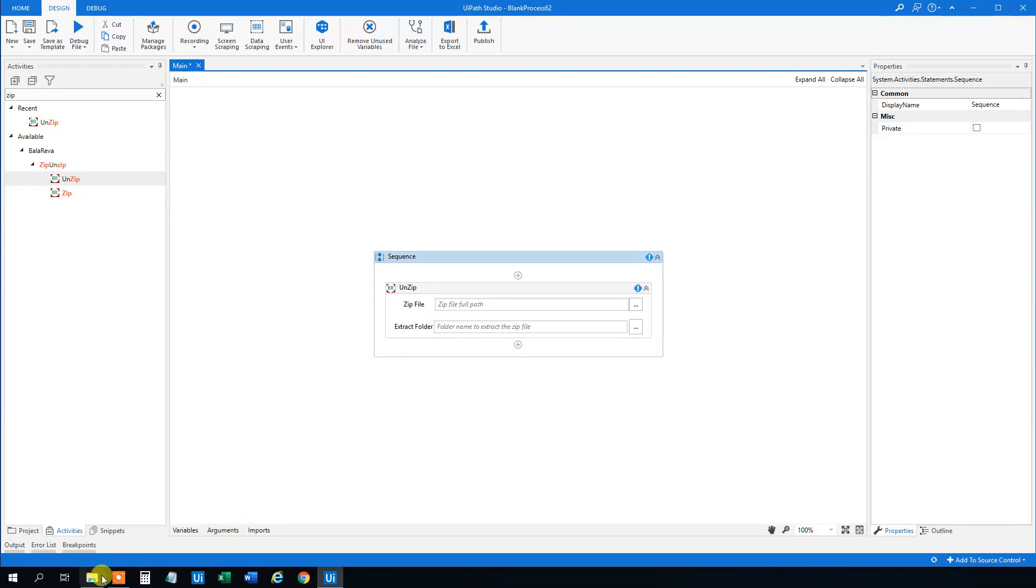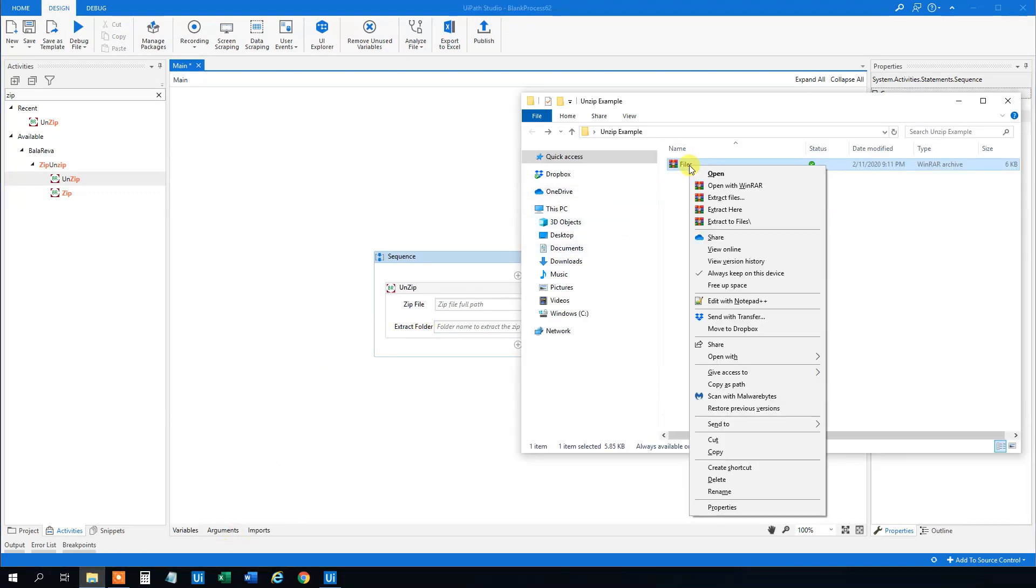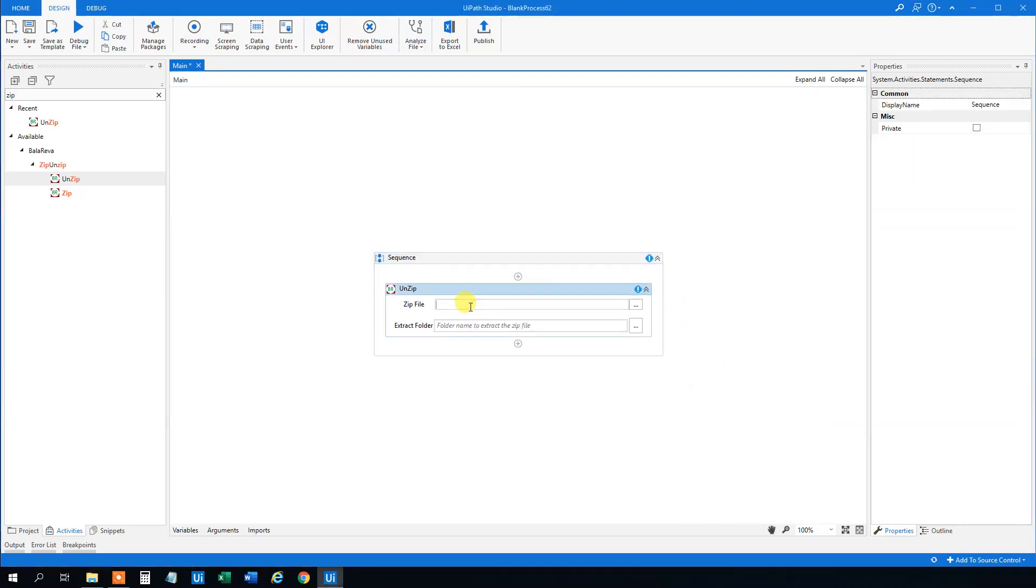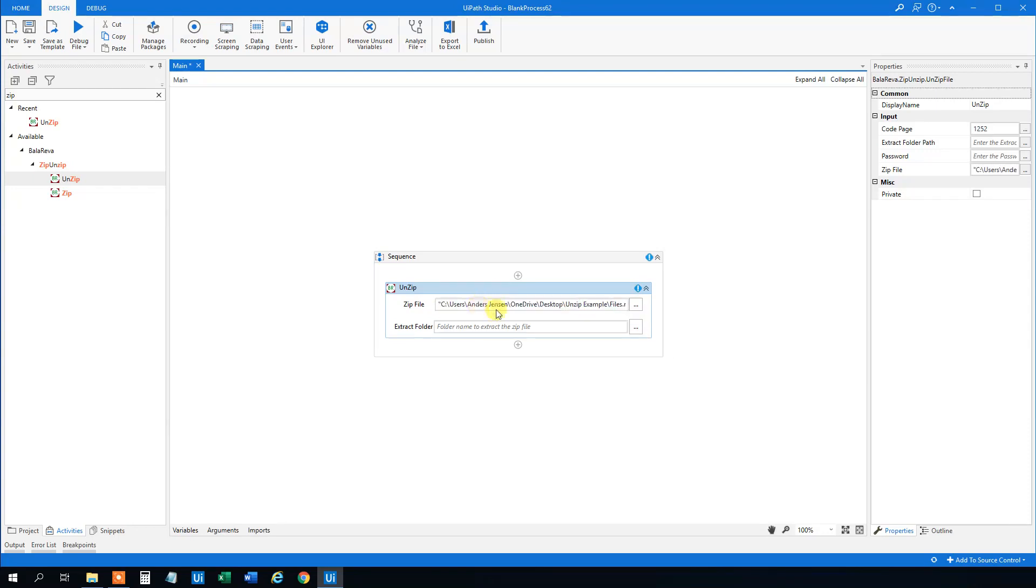So let's go to our directory. This is the file so shift right click then copy as path and then we can go over here and just paste it in like this.